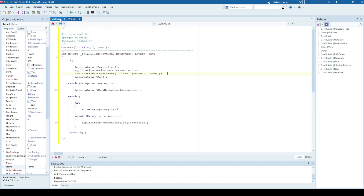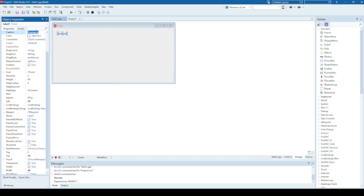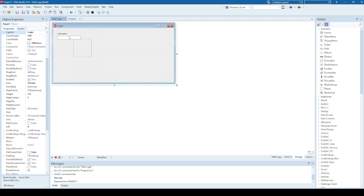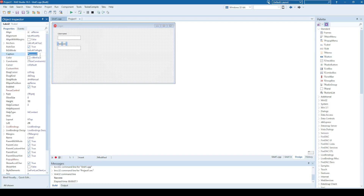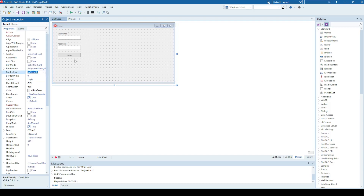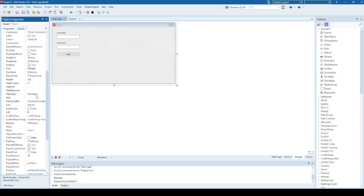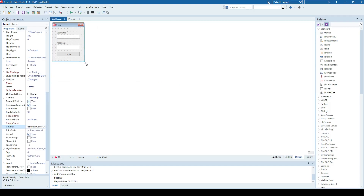Let's say that this is the login form. I'm going to add some labels — one saying 'username' with an edit box — and I'm going to do the same for the password. Then I'm going to add a button that simply says 'Login'. I'll design the dialog a bit: set it to single border, no minimize or maximize, and show it centered on screen.